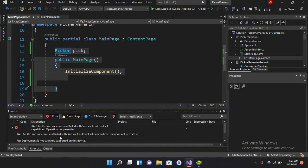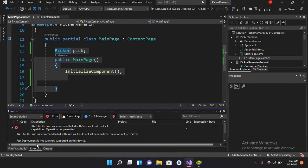The run as command failed with 'run could not set capability operation not permitted.' Fast deployment is not currently supported on this device.